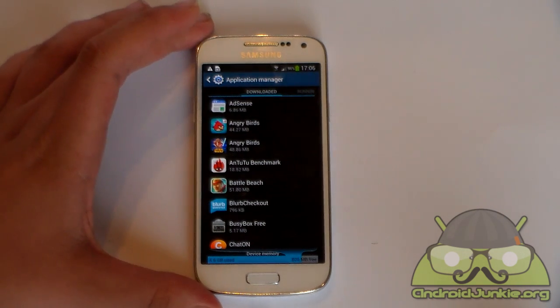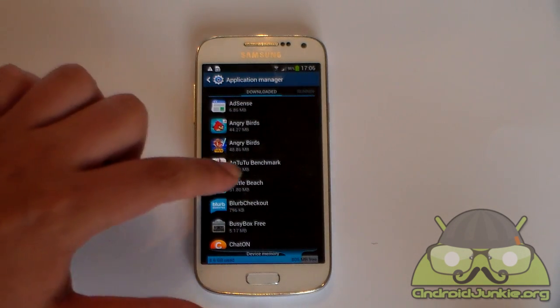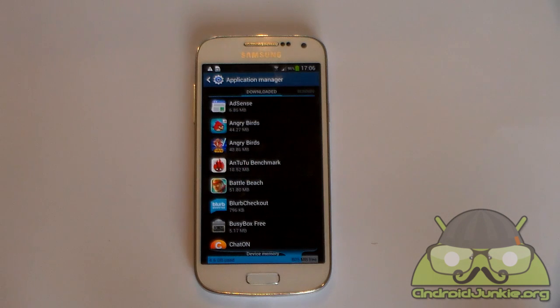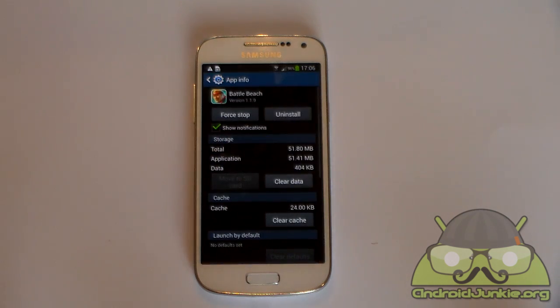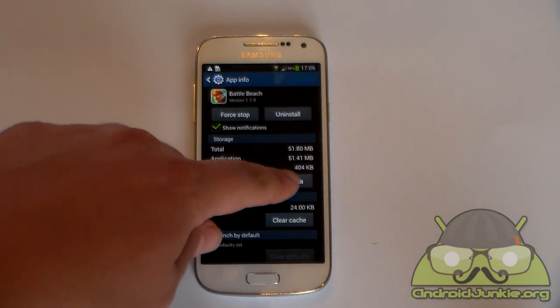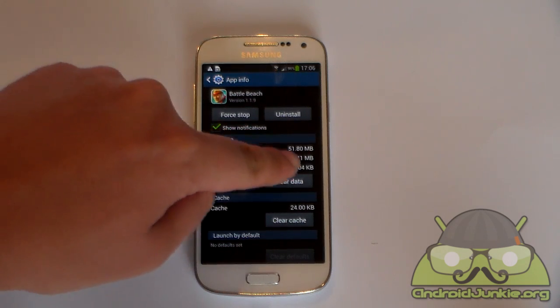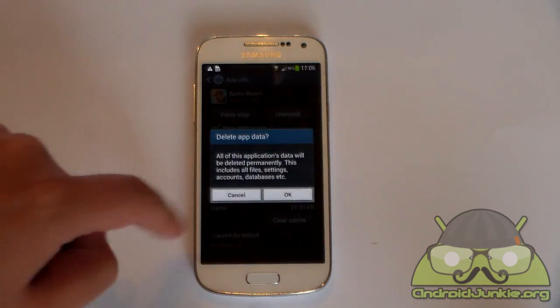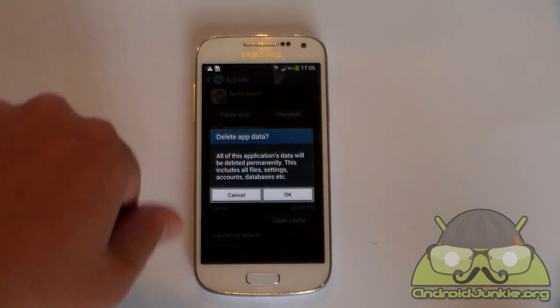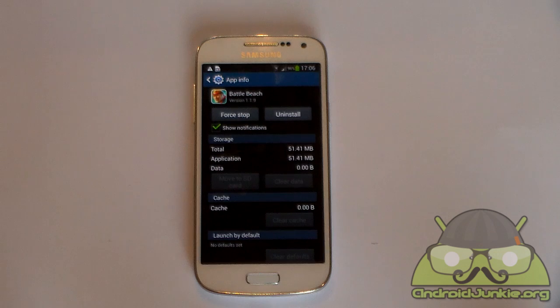So choose the game from here which you want to reset. For example, I'm going to choose Battle Beach. Now you should see an option here — Clear Data. This is the button which you need to press. It will warn you, but just tap on OK.